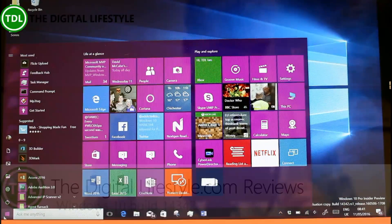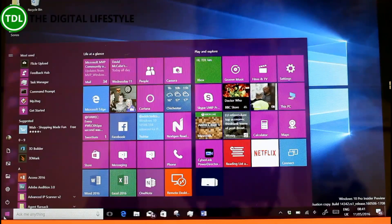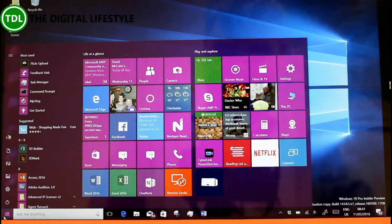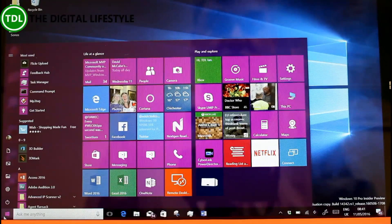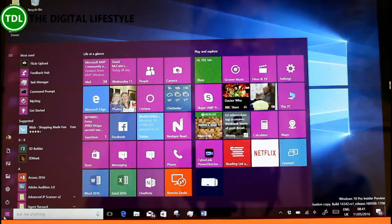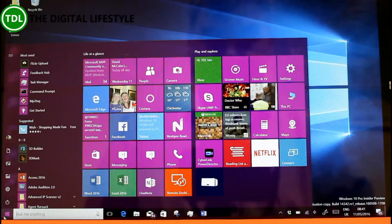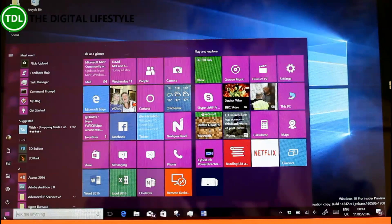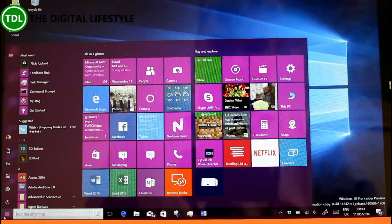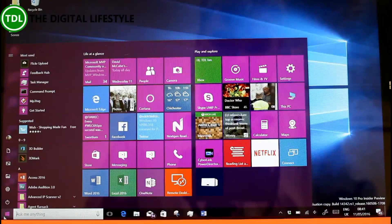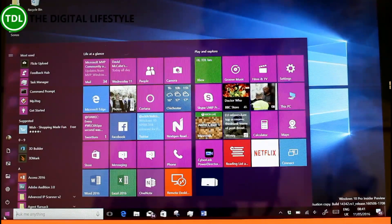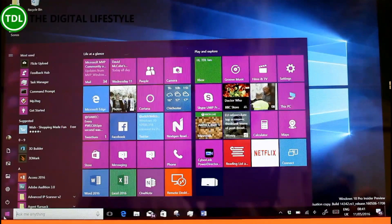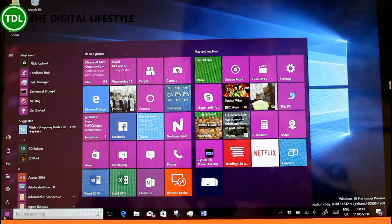This is build 14342, released slightly early by Microsoft. I think it was due to be released today, May 11th 2016, but they released it overnight on the 10th. I think that was a bit of a slip-up. Anyway, here is the build.